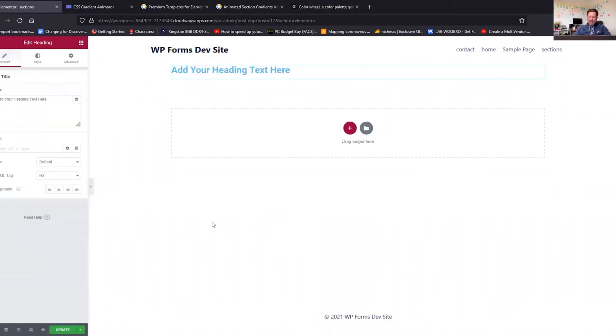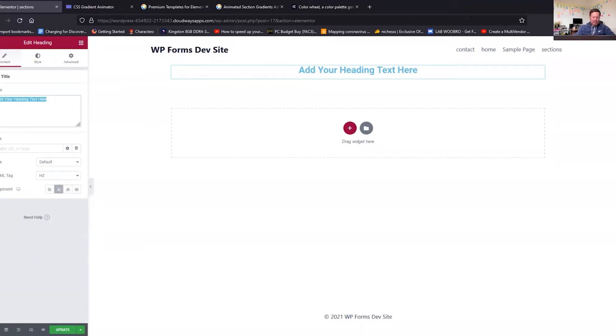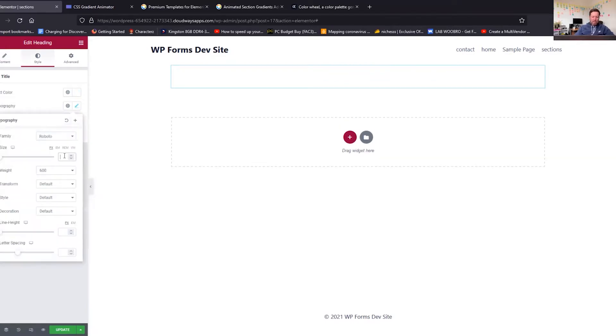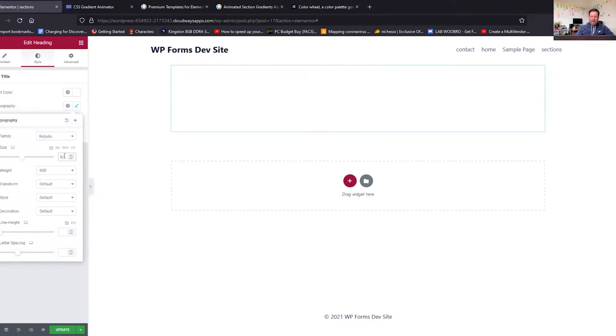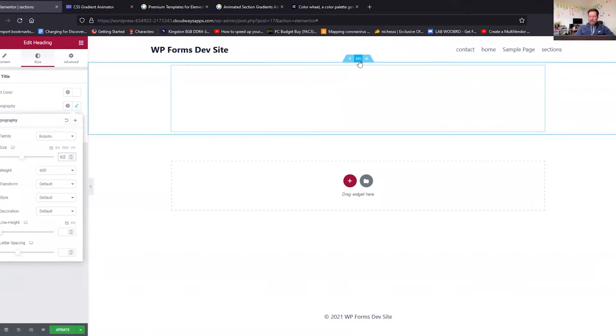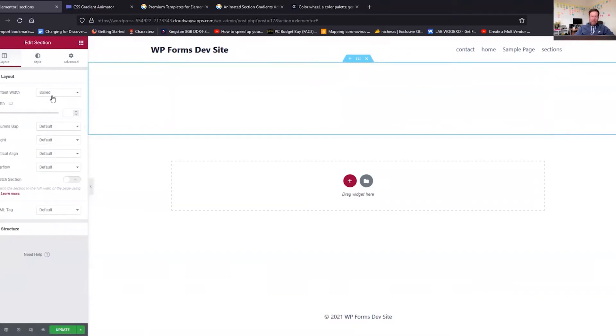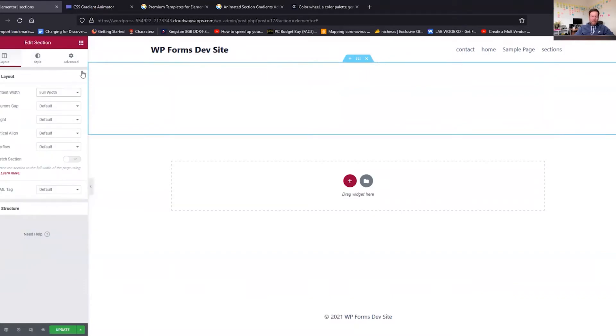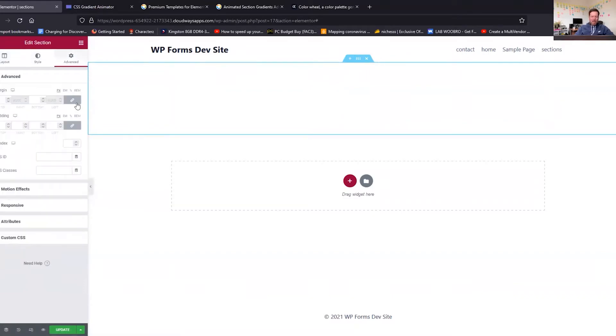We're going to call this Animated Gradient, really big. Okay, and then wrap this section, just make this section full width. We're going to add some padding, let's have 120 pixels padding top, 120 pixels bottom.